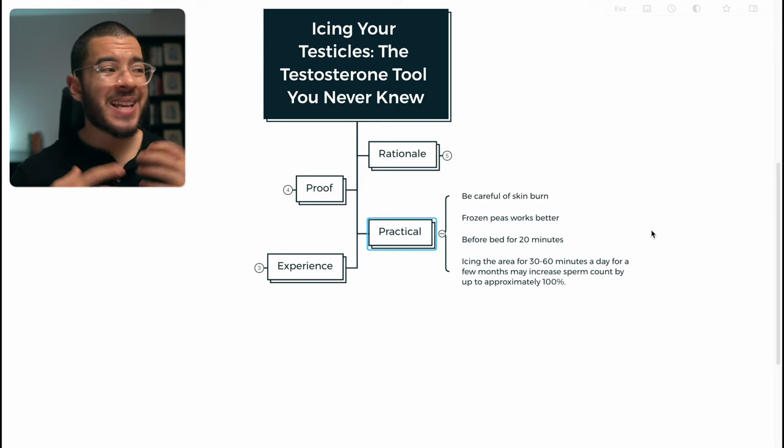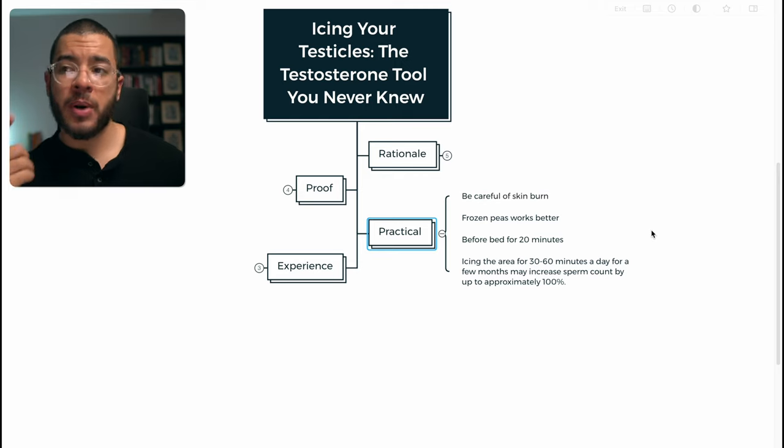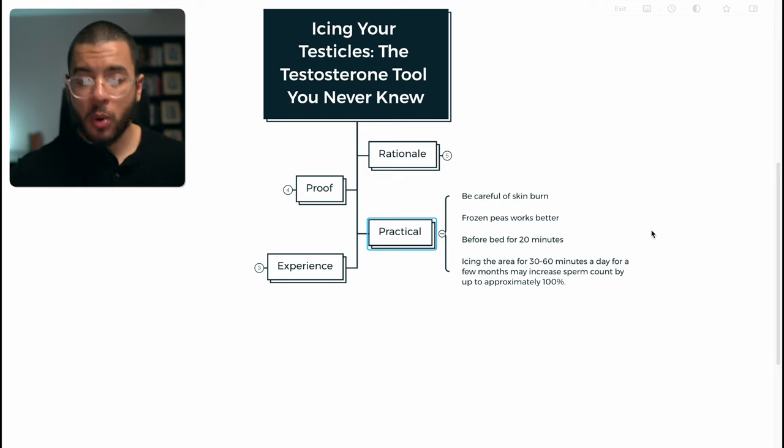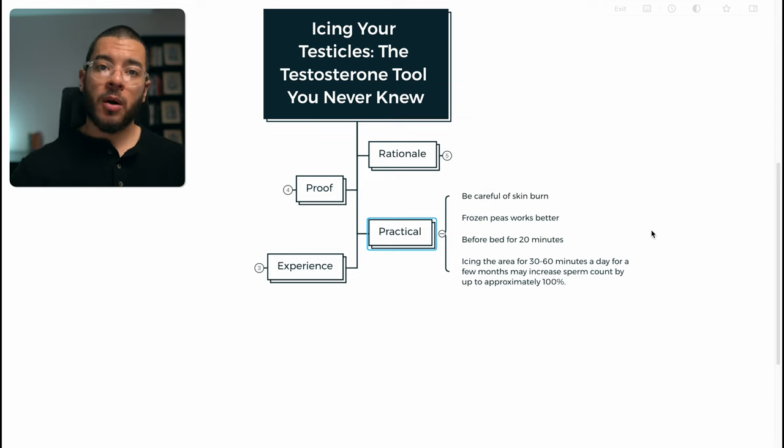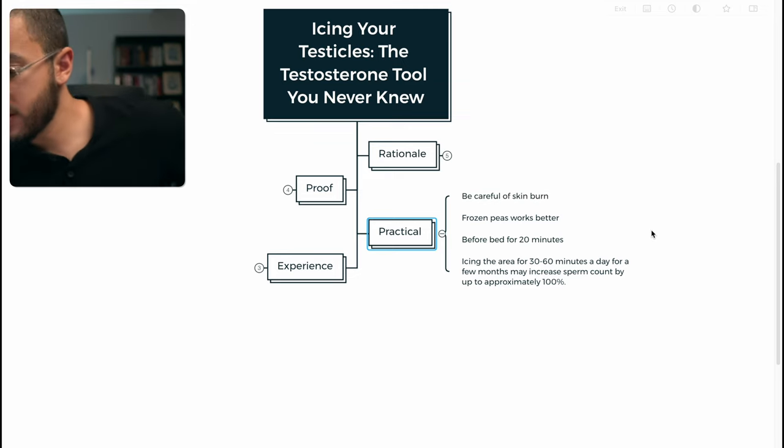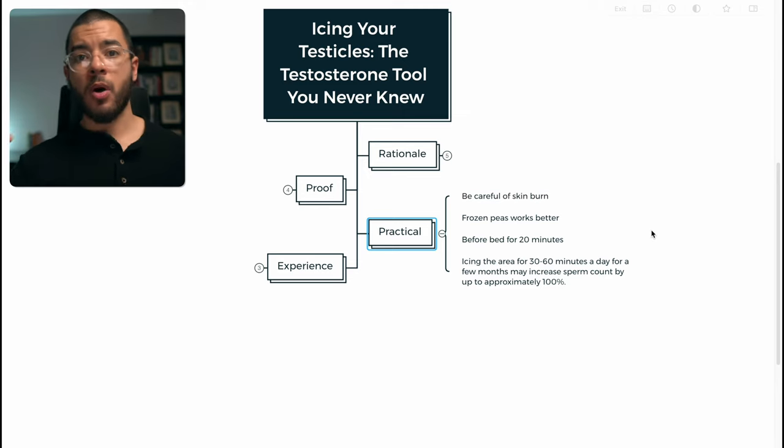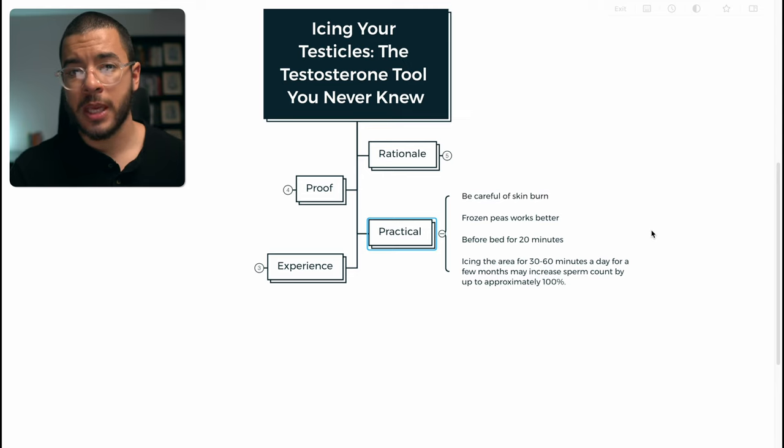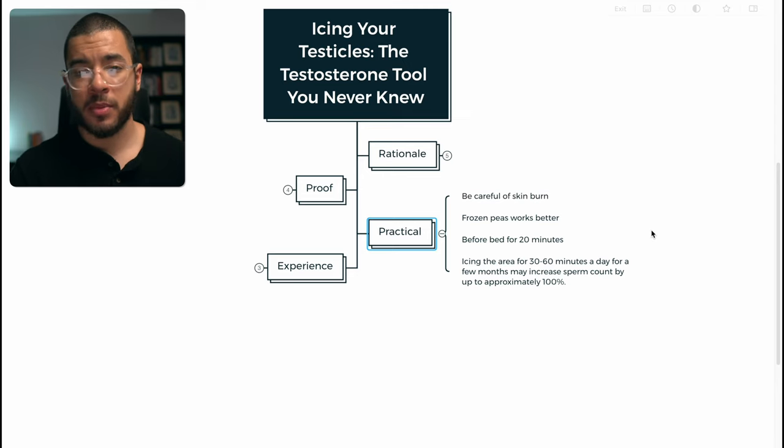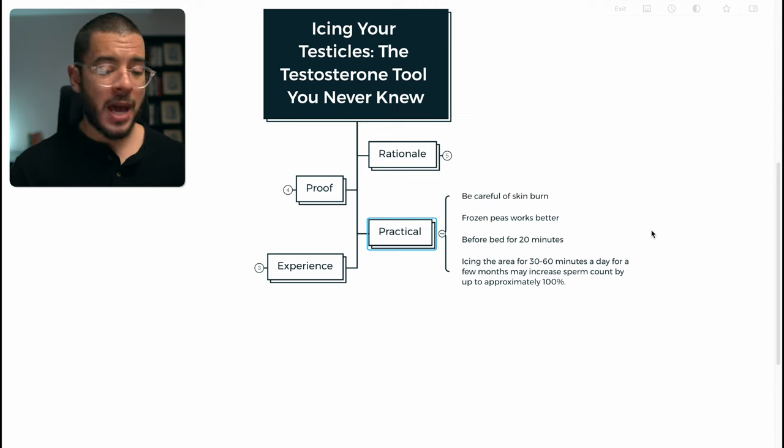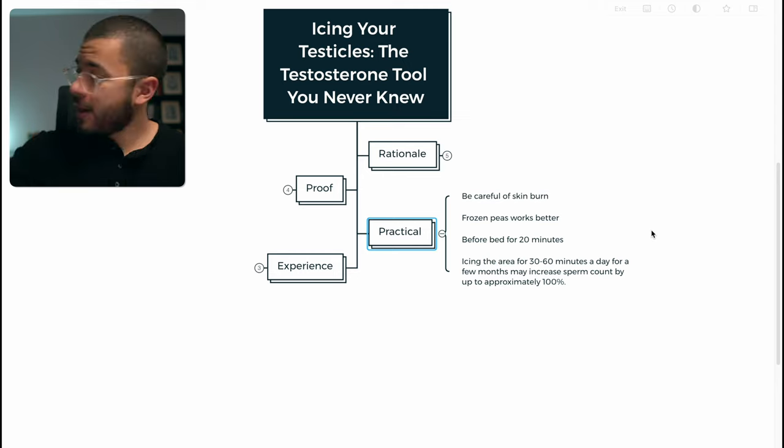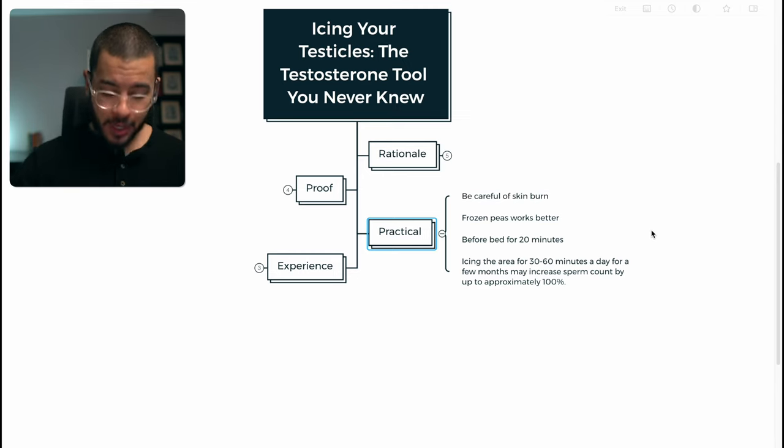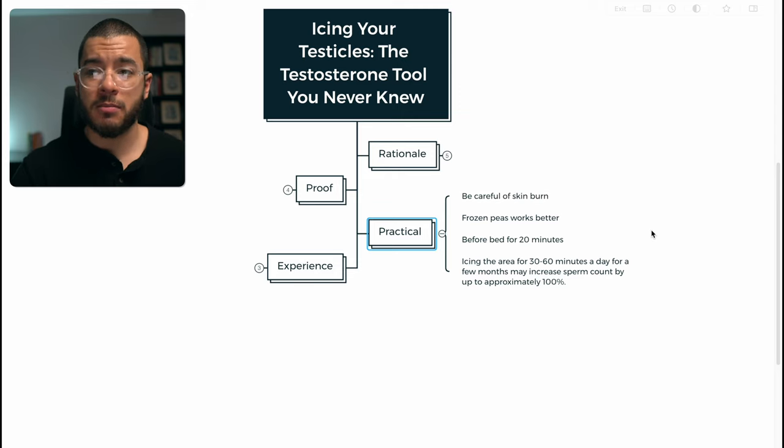Before bed, 20 minutes. And guys, I think here the practical part of this is that this isn't something that you should be spending all of your attention on. It's something you can stack with something else. So I like to wind down some days reading a book. And that is an easy stack to pair. So whenever I'm reading a book, I take my frozen peas out of my freezer. I just put them on my testicles. And I'll just read for 20 minutes.